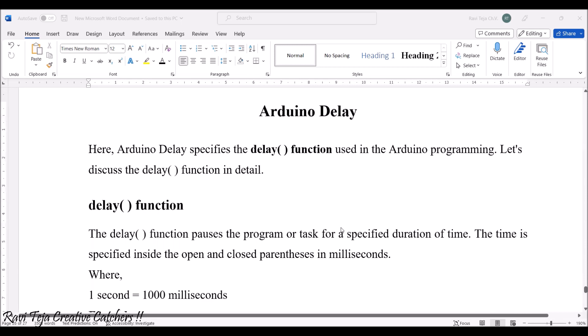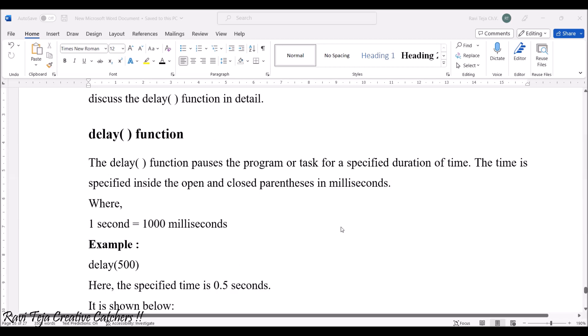Coming to the Arduino delay, this Arduino delay function is one of the most famous functions regularly used in Arduino programming. Arduino delay specifies the delay function used in Arduino programming which pauses the program or a task for a specific duration of time. Let us say a thousand milliseconds. Let's say I want to blink some LED. Blinking of LED itself indicates that for a particular time the LED is on and for a particular time the LED is off. That means there is some delay between LED on and off.